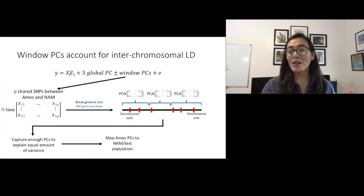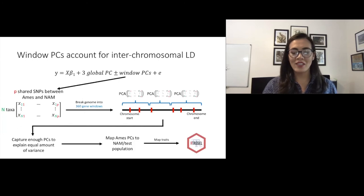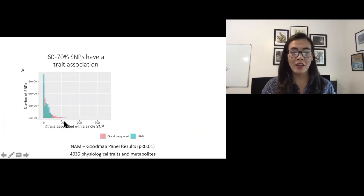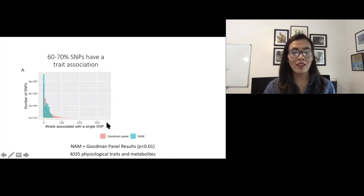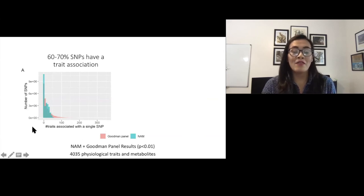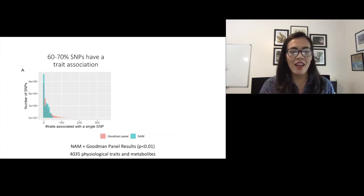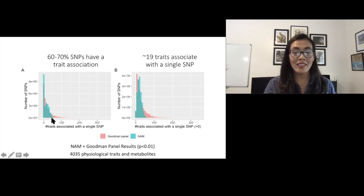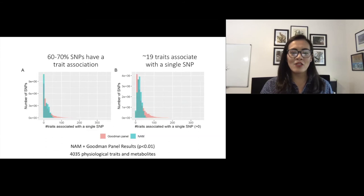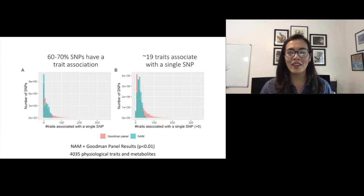We take all of our traits and PCs and map our phenotypes using TASSEL. Showing results for two populations, this figure shows the number of traits associated with a single SNP below a p-value threshold of 0.01 on the x-axis and the total number of SNPs on the y-axis. Around 60 to 70 percent of our SNPs have a trait associated with them. These SNP counts certainly include a lot of LD and spurious pleiotropy, but cases of biological pleiotropy are still nested within. Filtering out the large column of zeros, we see a median of around 19 traits associated with a single SNP, which is a bit more pleiotropy than we were expecting. We still have very permissive filters on this data and are working on optimizing that.